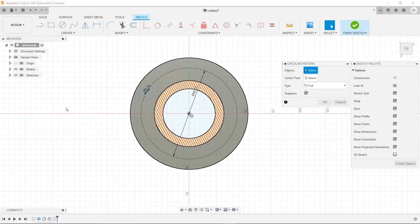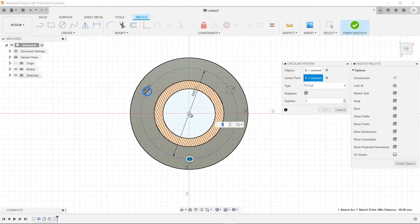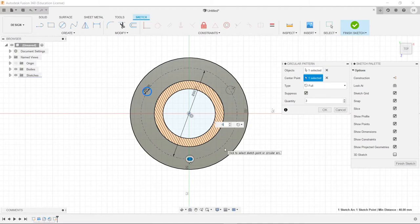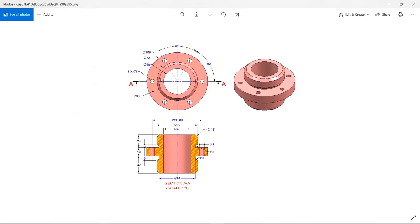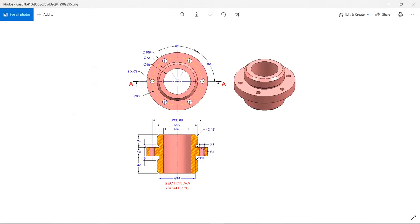Now we need six of these. So we're going to go to our circular pattern here, select this, our center point right in the middle, and we'll type in six. And then we'll press enter.